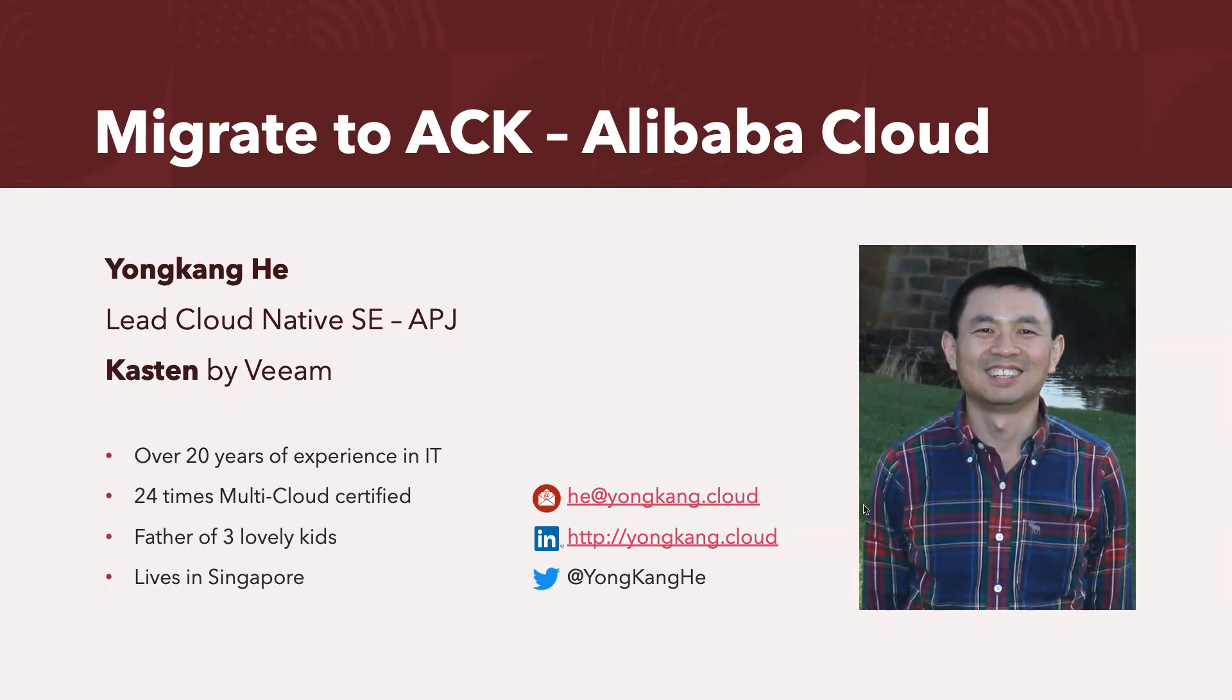Today's topic is about how I can quickly migrate my on-premise Kubernetes database or applications to Alibaba Cloud ACK cluster.